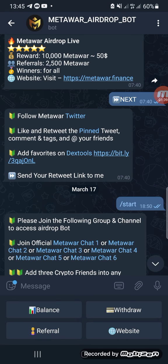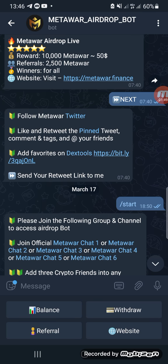The next message will ask you to follow them on Twitter. Click that link and it will direct you to their Twitter account. There is a pinned tweet on their wall — you'll be asked to comment, like, and tag your friends. You will also be asked to do a retweet of that same tweet.